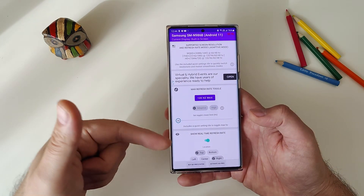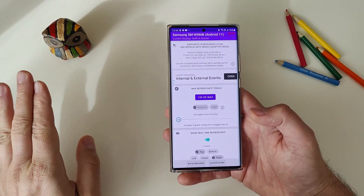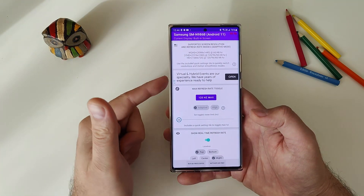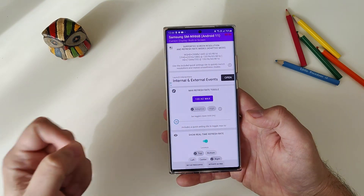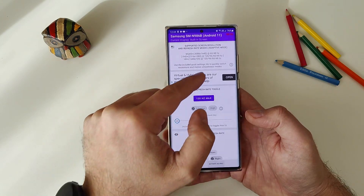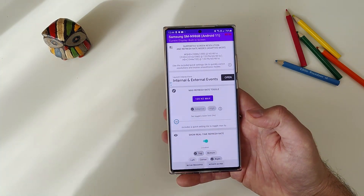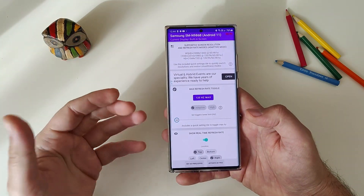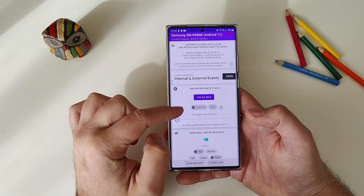Please note that when you start it for the first time on Android 11 / One UI 3, you'll get a message that it's built for an older version — just disregard that, the dev says it's okay. You can see supported screen resolutions and refresh rate modes: WQHD+ at 60 and 48Hz; FHD+ at 120, 96, 60, and 48Hz; HD+ at 120, 96, 60, and 48Hz. There is also a max refresh rate toggle.